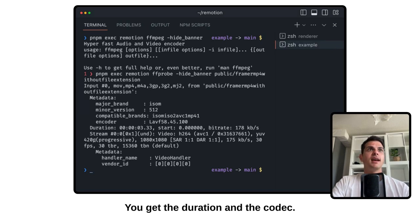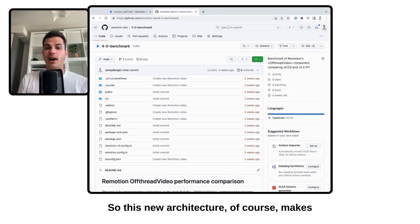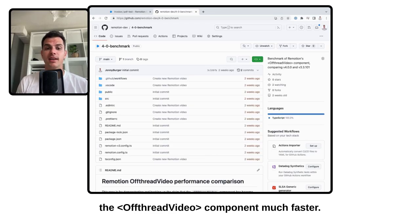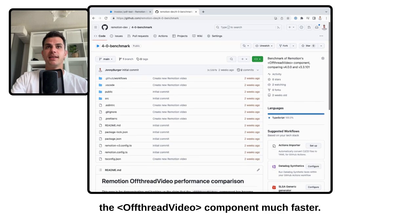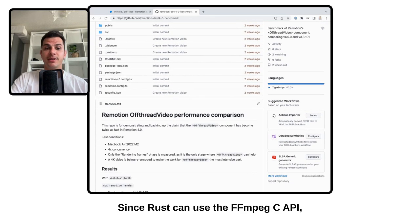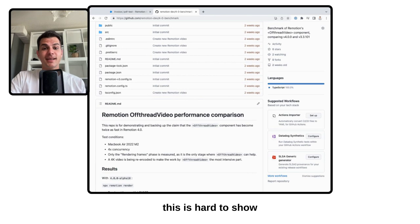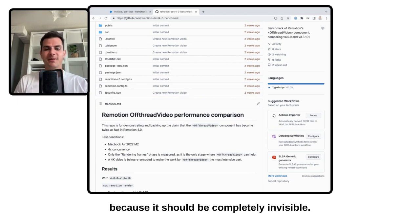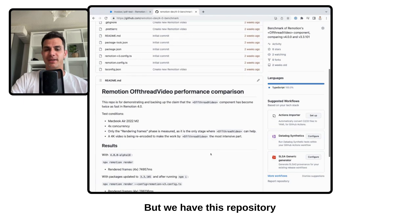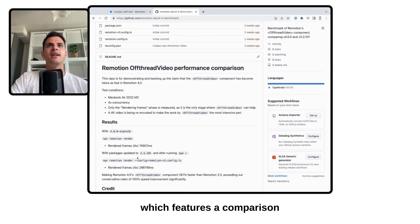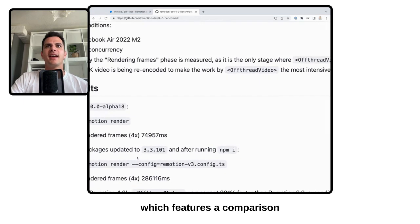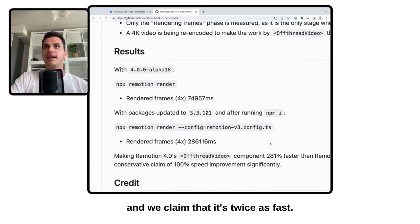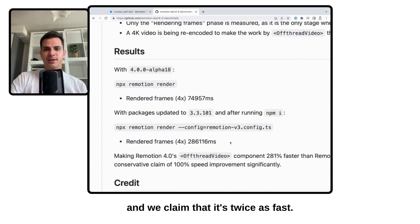You get the duration and the codecs. So this new architecture, of course, makes the OffthreadVideo component much faster since Rust can use the FFMPEG C API. This is hard to show because it should be completely invisible. But we have this repository which features a comparison, and we claim that it's twice as fast.